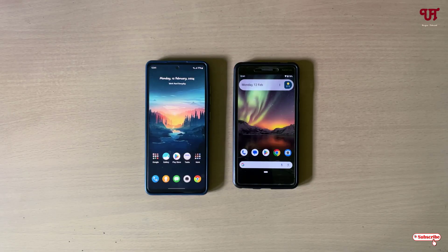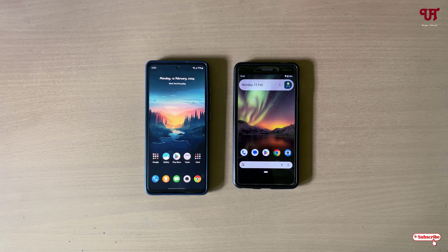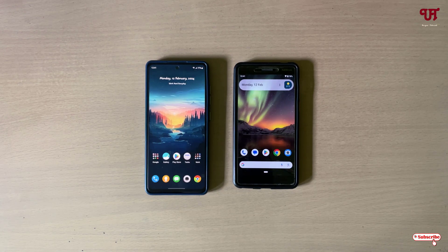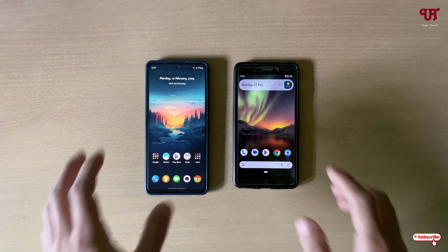Hello everyone, it's me JP from Unique Tutorials. Today in this video I will show you how to see two different Android smartphone or tablet cameras on each other. So without further delay, let's begin.